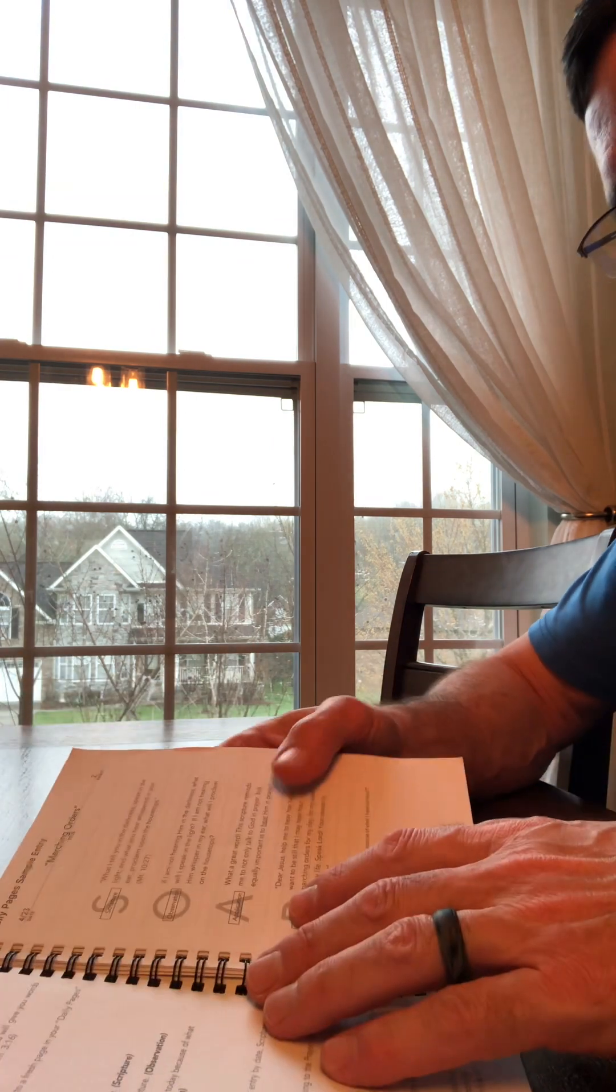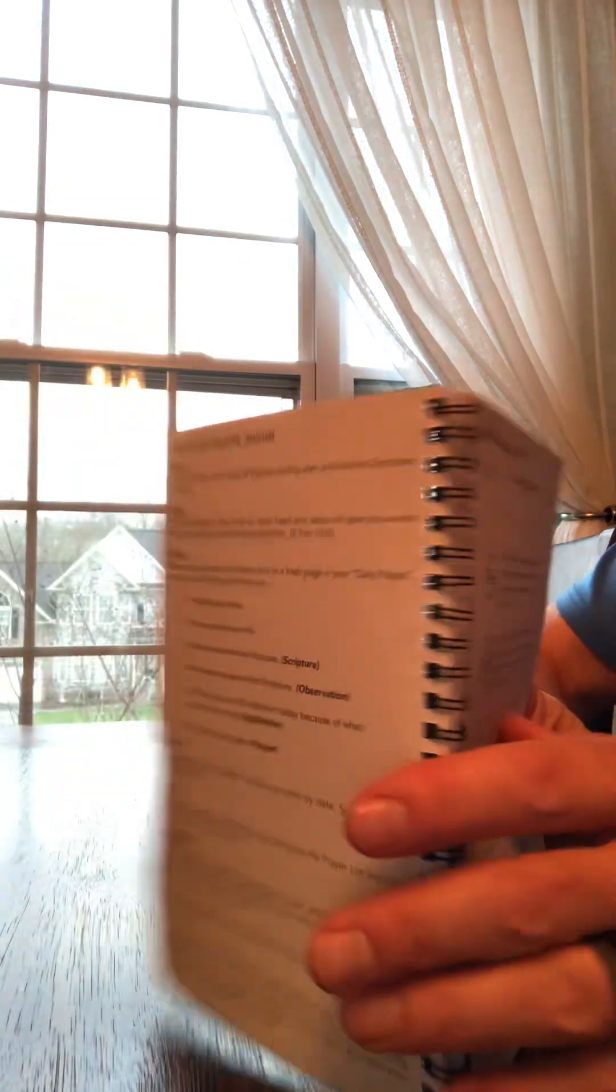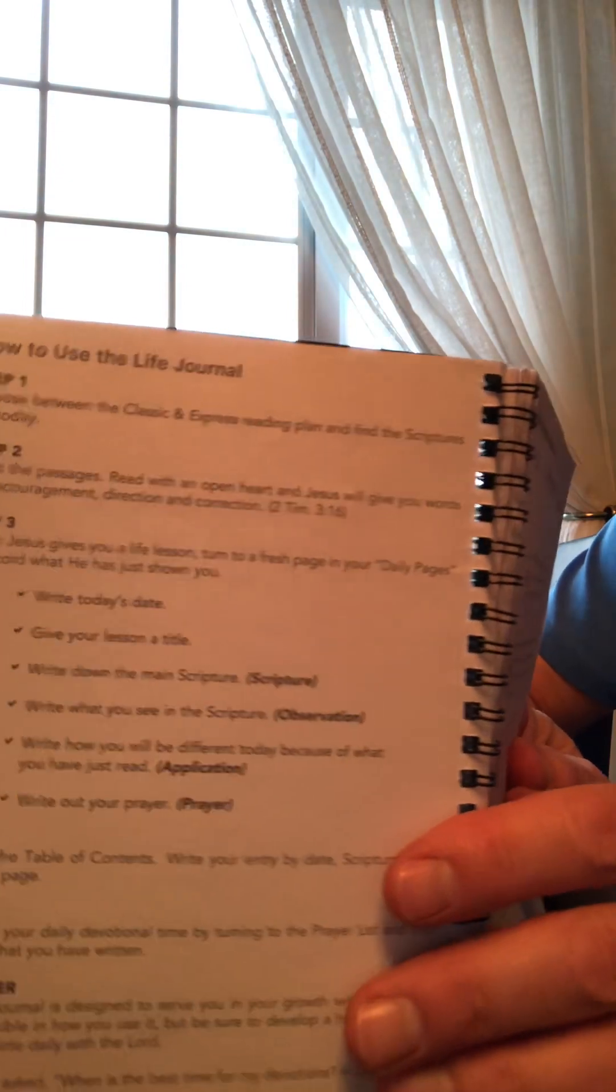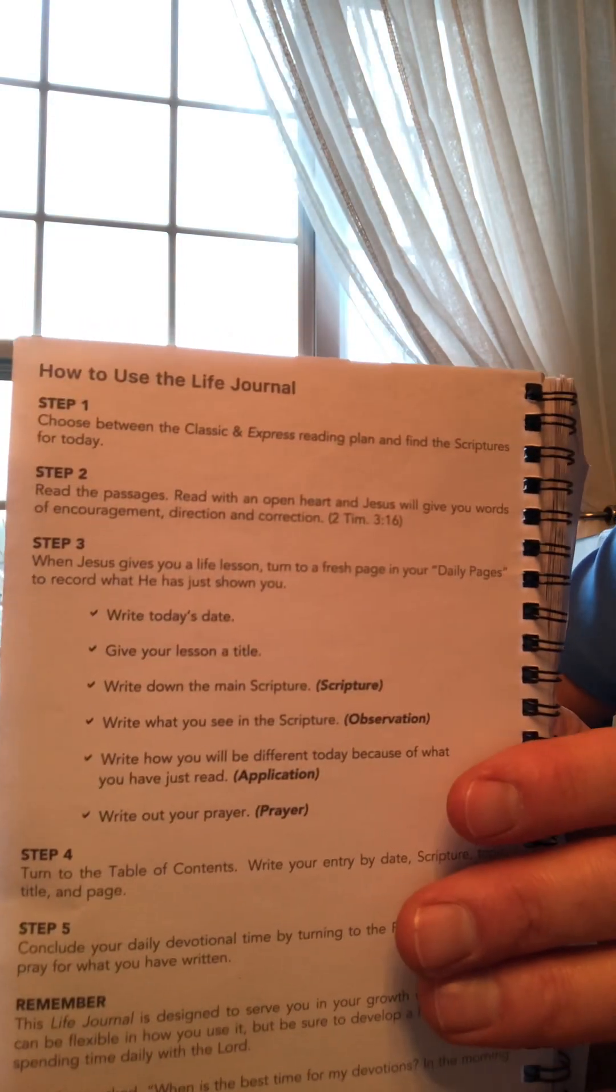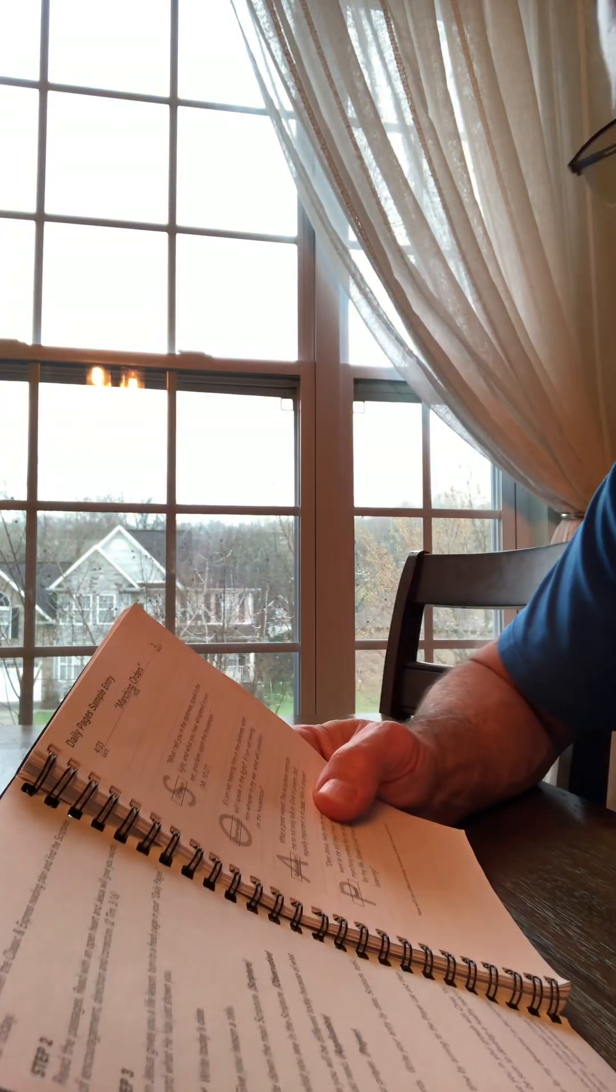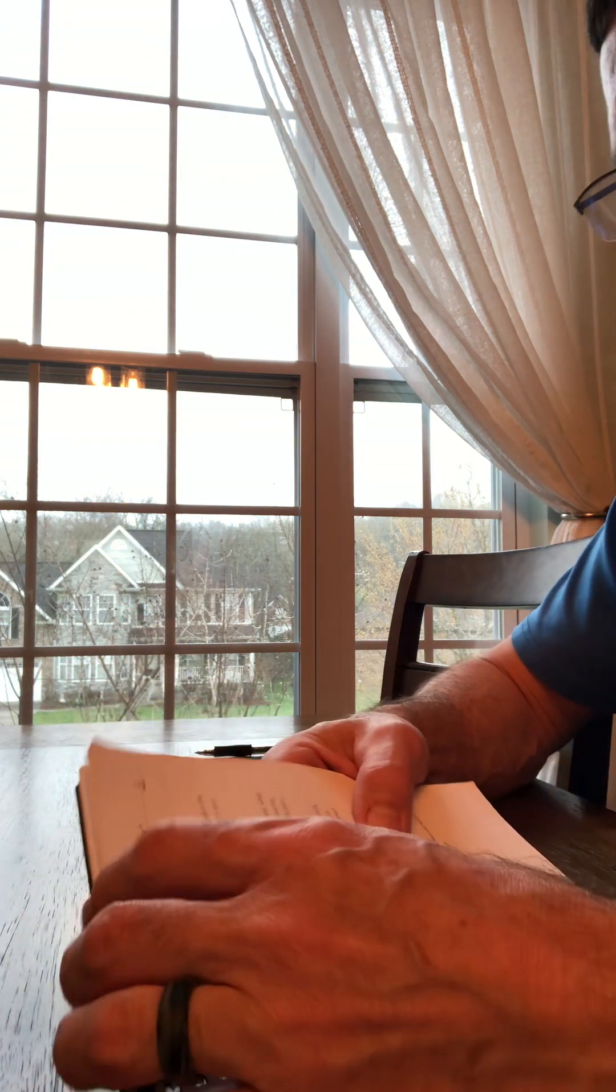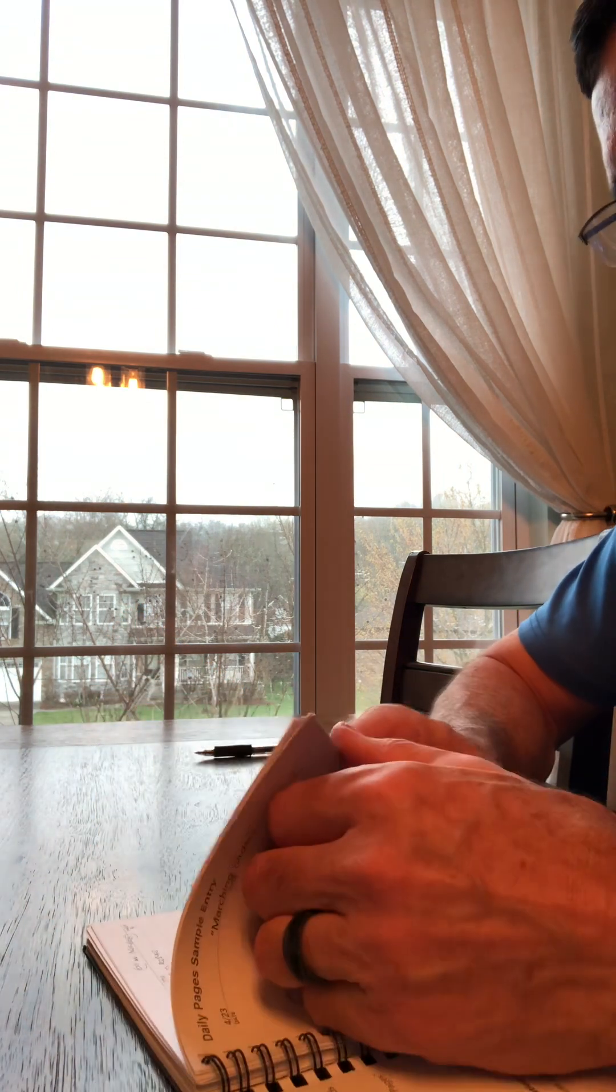So how do you use this thing? Well, right there it is, right at the beginning. It has the steps. Step one, choose between the classic and the express reading.